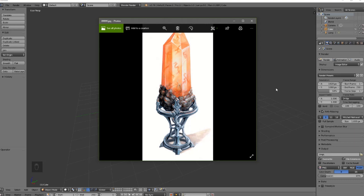Hey everyone, welcome to KC3D Sparks. Today we're going to be going over how to model something with a picture reference. Say you're scrolling through Pinterest or just surfing the web and you find something and you're like, oh my gosh, I need that in my game. That is so cool. That's kind of how I felt about this image, which I did find on Pinterest.